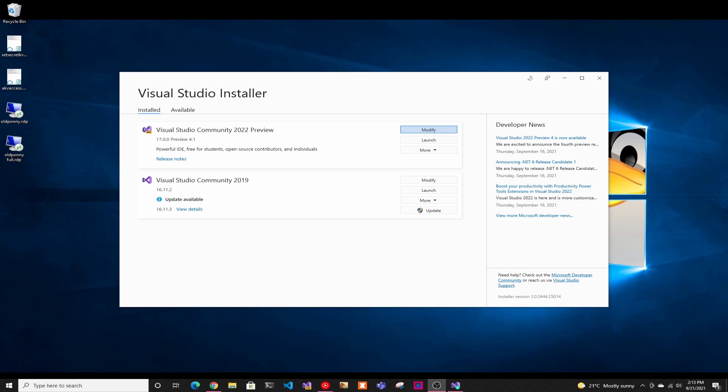So basically .NET MAUI is for when you have to create a native application for Windows, Mac, iOS, or Android, you usually have to create them in each one of those platforms. And you can't reuse code because they use different frameworks and everything. So Microsoft came and decided to do this framework that is supposed to work with the same core code. And then you might change a little bit of the things for whatever the platform is.